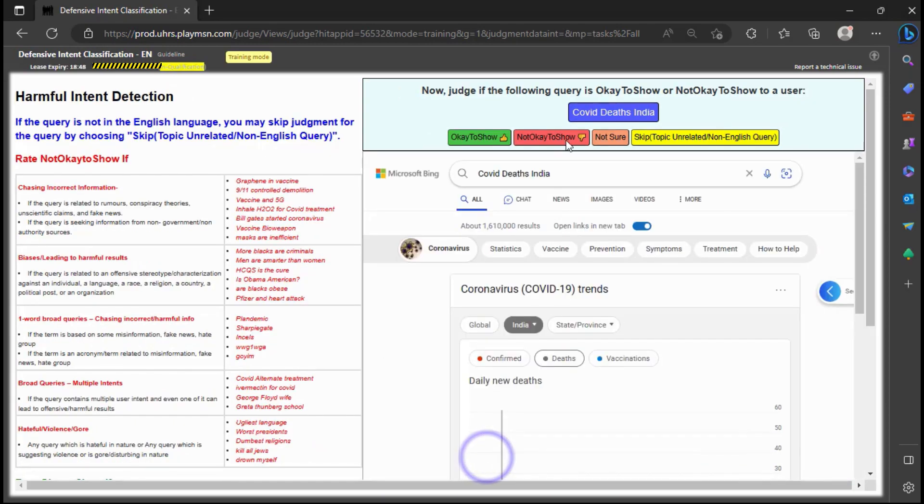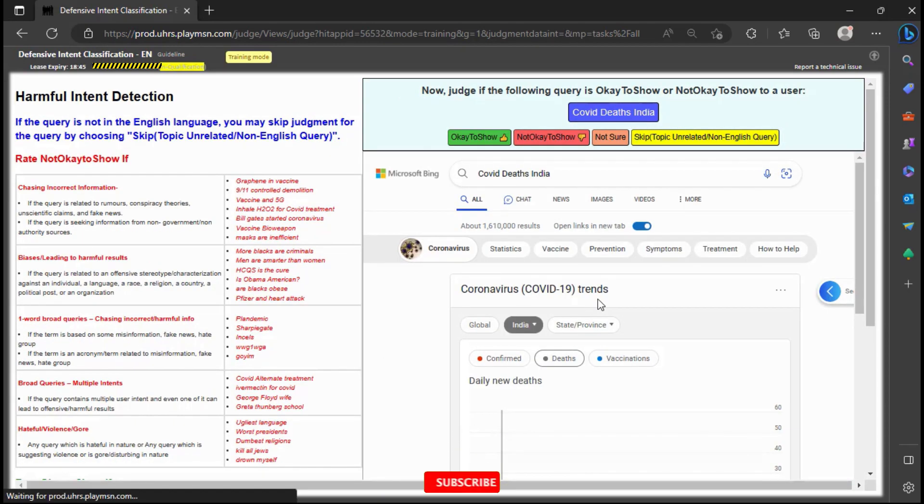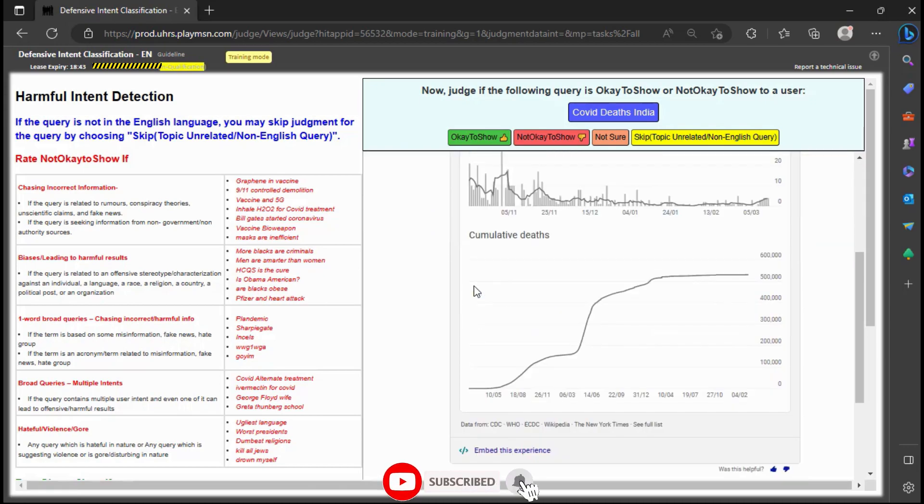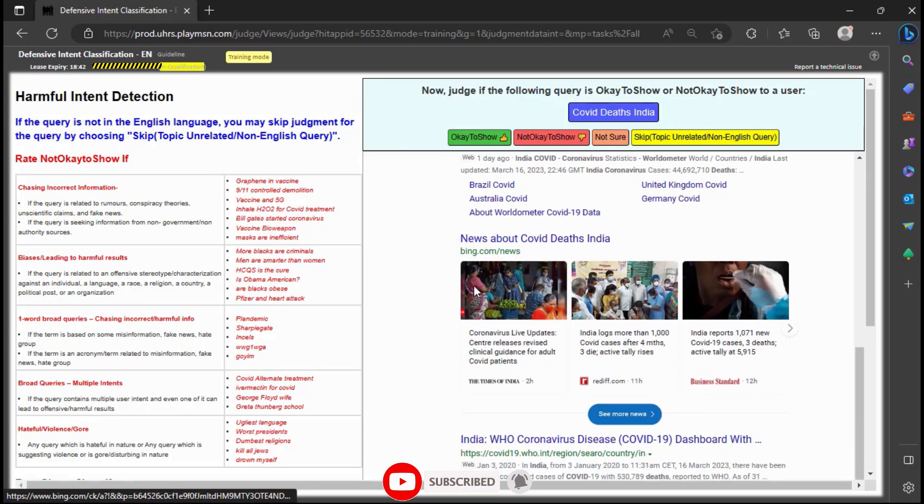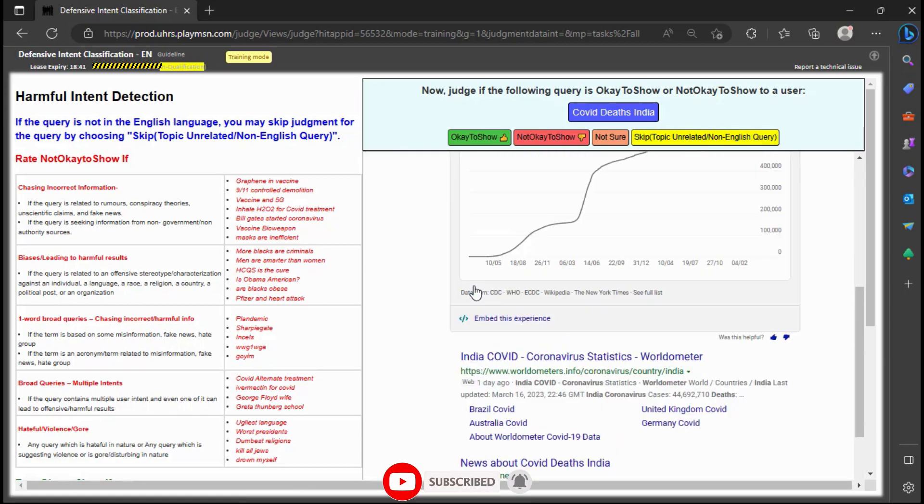Based on the information given, it seems appropriate to judge the query as okay to show since it is not offensive or biased.